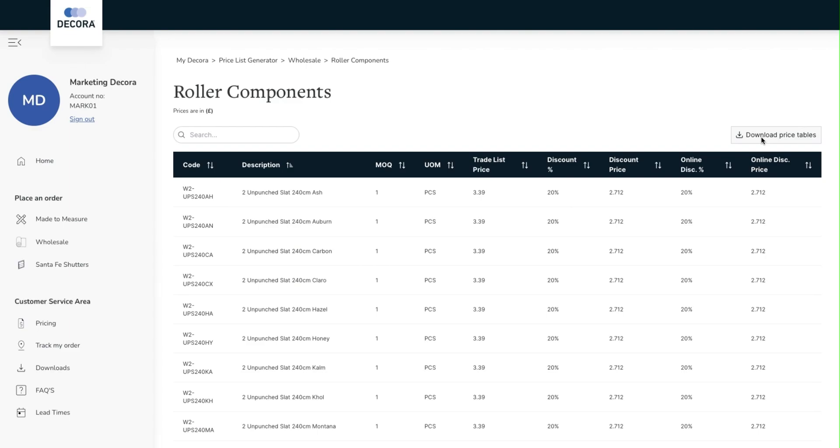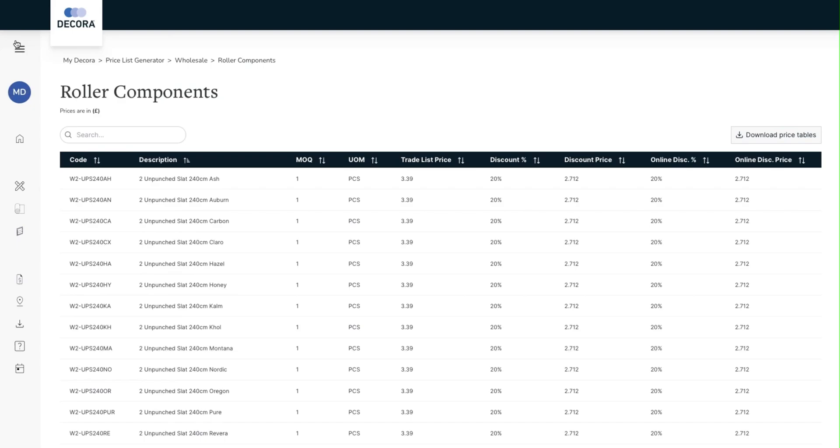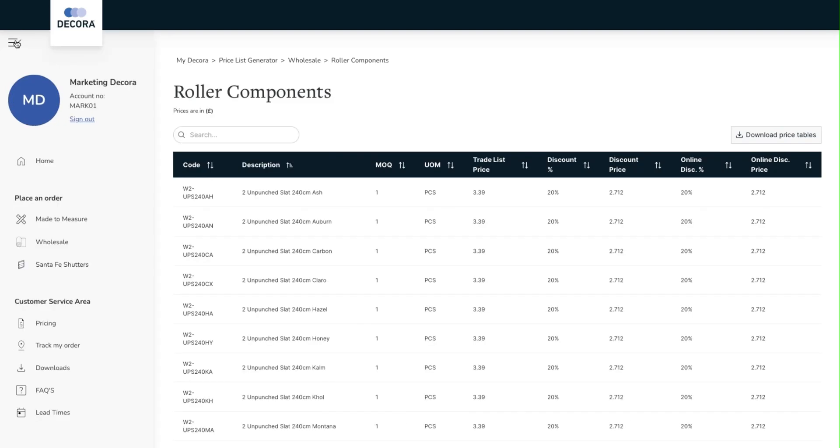Dependent on the size of the screen you are using you may find that you cannot see the entirety of the pricing grid. Simply reduce the size of the side menu to increase the width of the grid. There is also a scroll option at the bottom of the page. We hope that you find the pricing detail in MyDecora as useful as we expect you to.